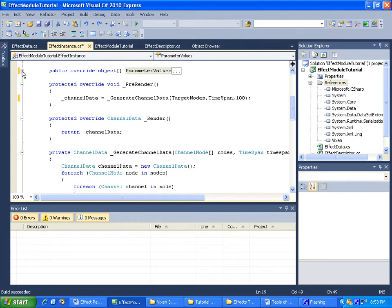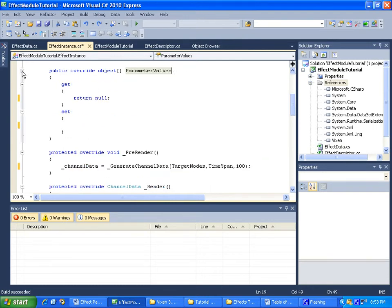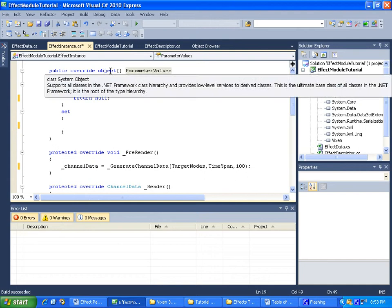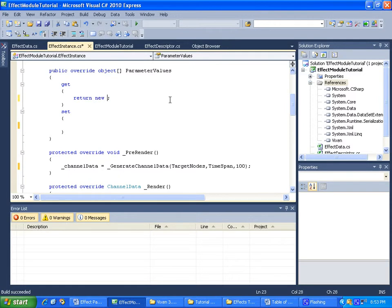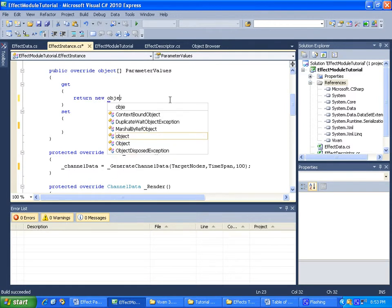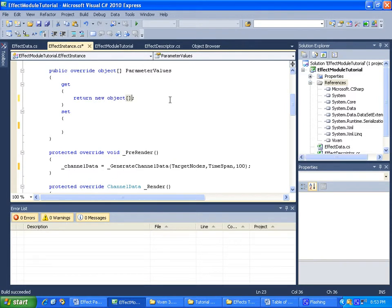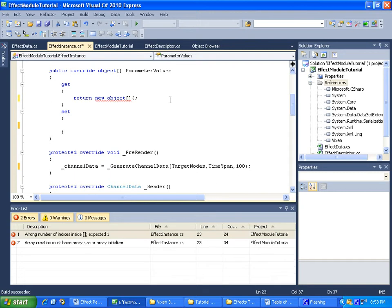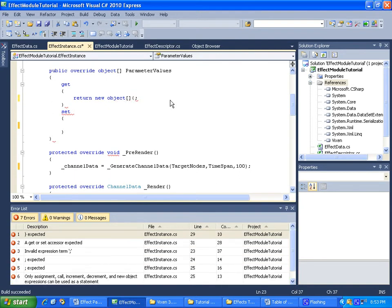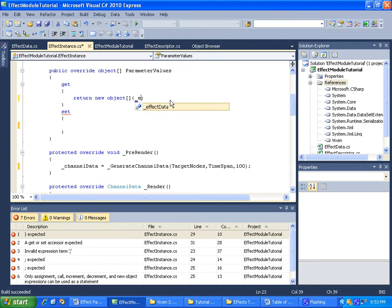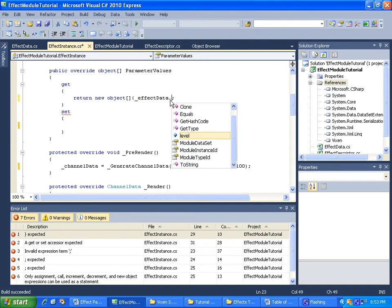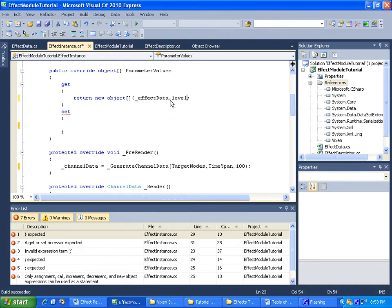We need to send an object array of our parameters, so let's just return a new object array. That array is going to contain our parameters. Now our parameter value is in our effect data dot level.